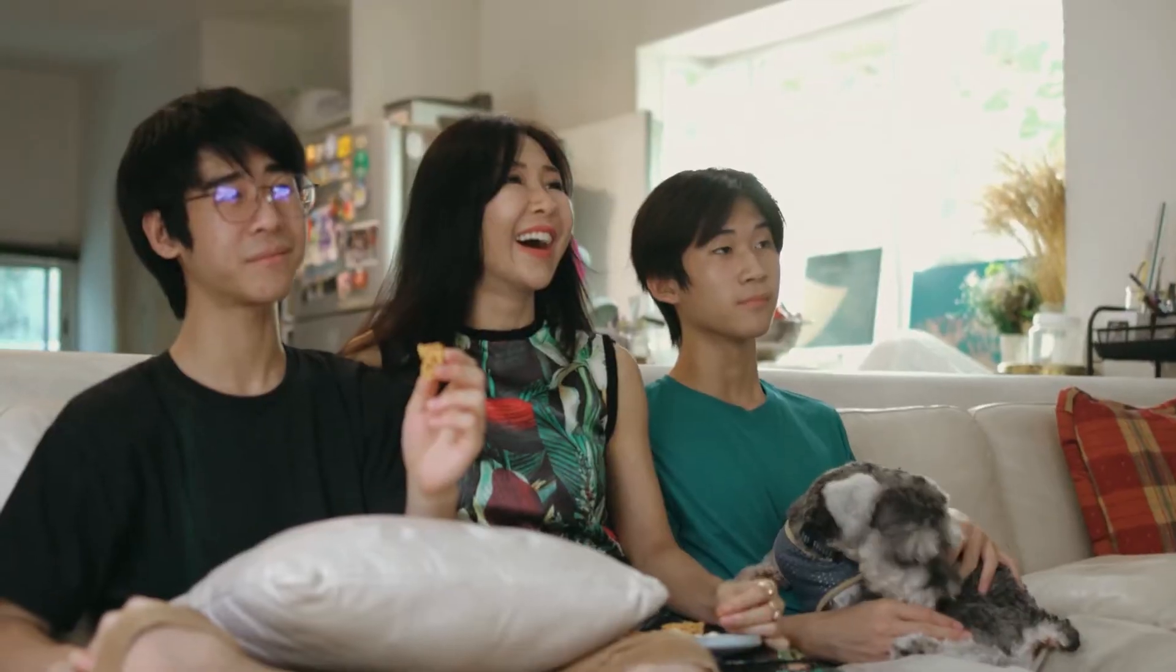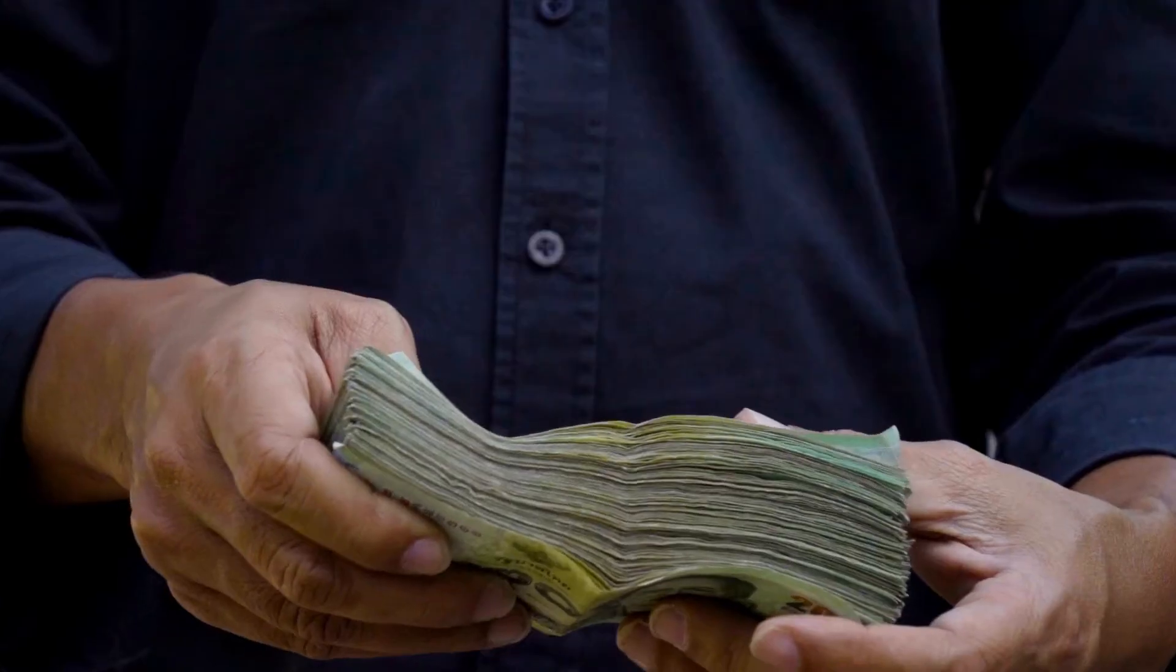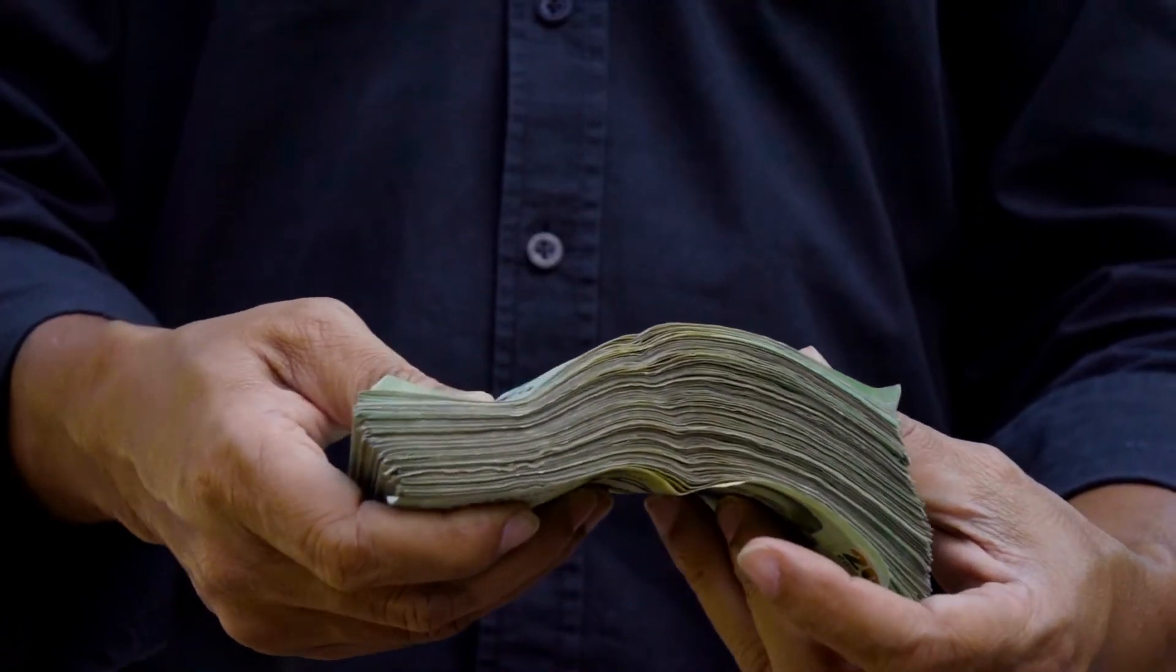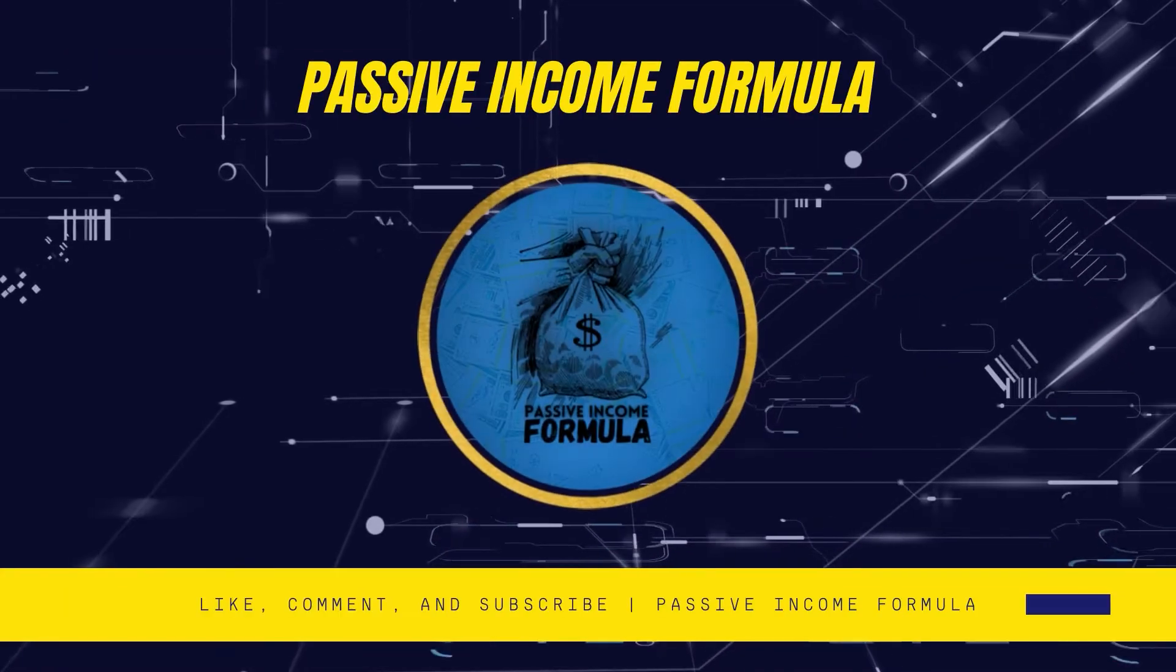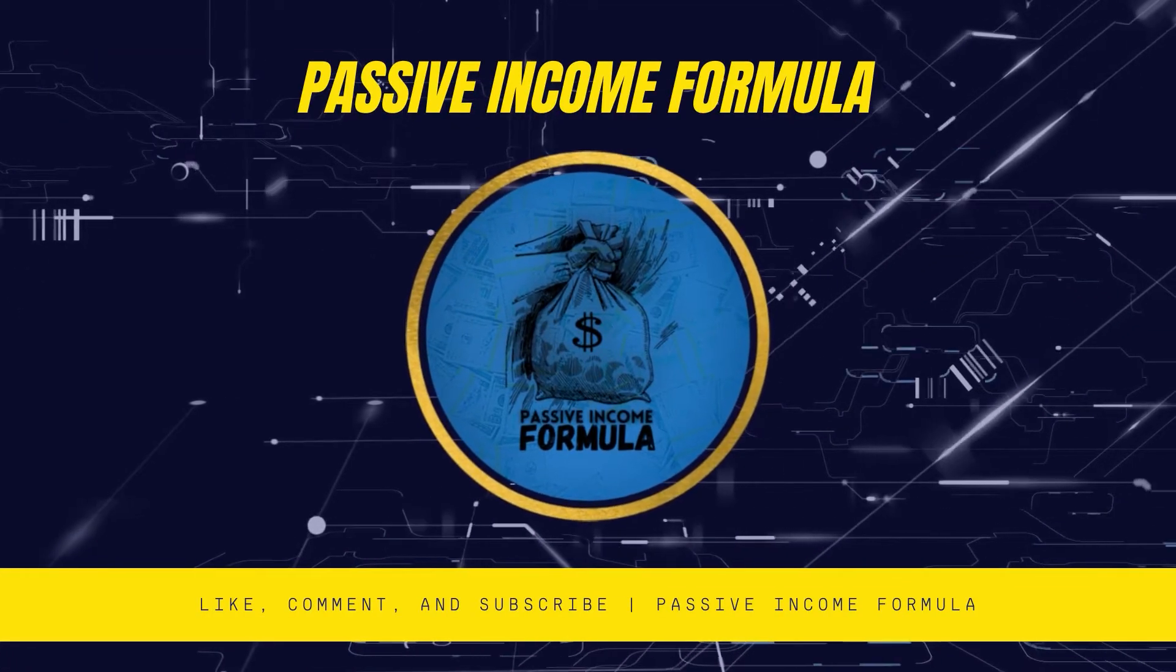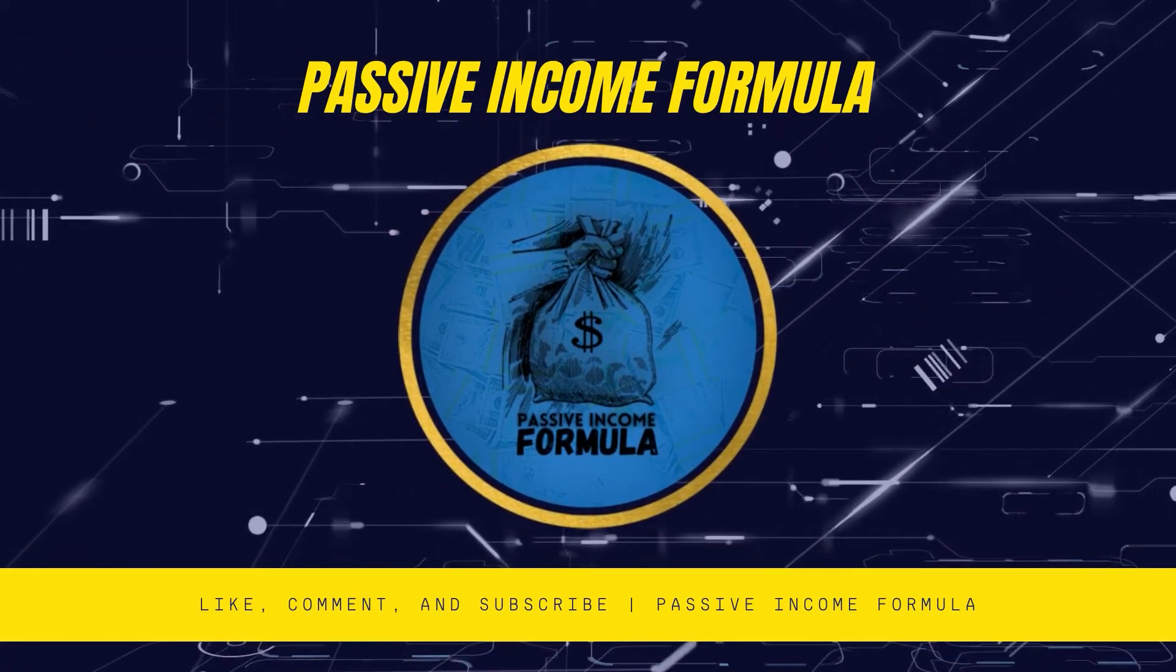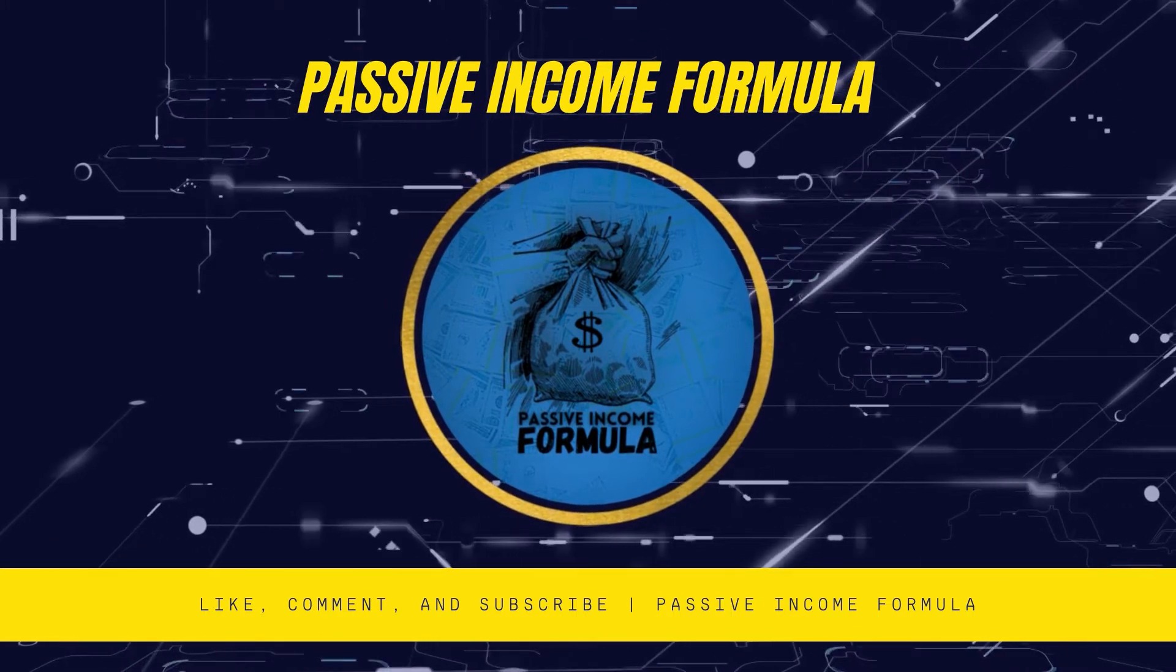So make sure you stay around till the end to learn about all five applications, since the more apps you have, the more money you'll make. Before we get right into today's video, if it's your first time on this channel, welcome to the Passive Income Formula channel.